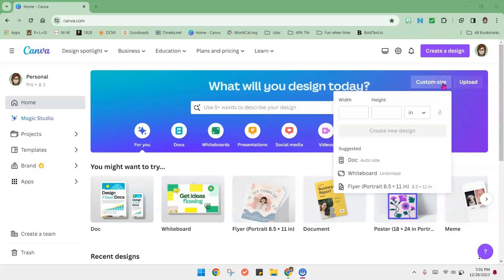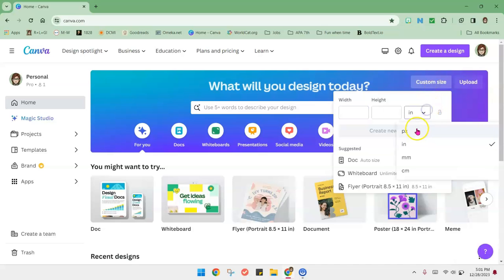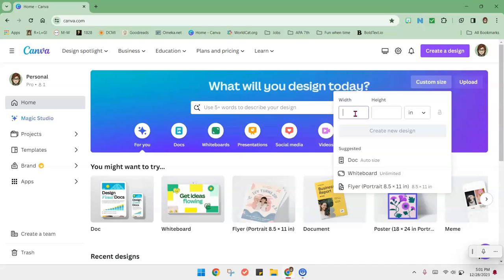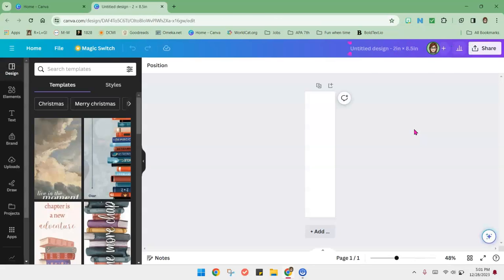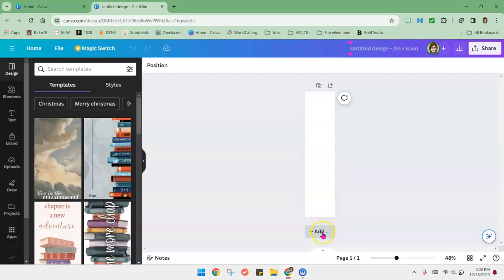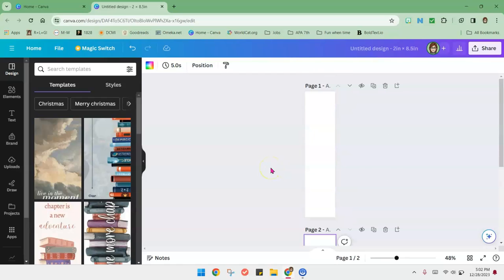Now let's take a look at the design process in Canva. On your Canva Pro main page you'll click on Custom Size. It will initially say pixels. You'll need to choose inches. The width is going to be two inches and the height is going to be eight point five. This is going to be very similar to an eight and a half by eleven sheet of paper. Click on Create New Design. Now you're looking at the first page of your one-sided bookmark. To make it a double sided page you'll click on Add and your page two will appear beneath it.